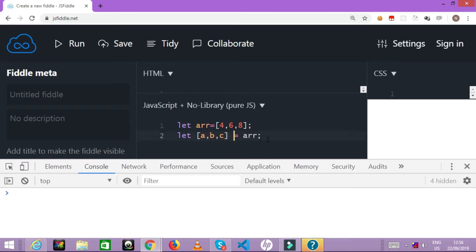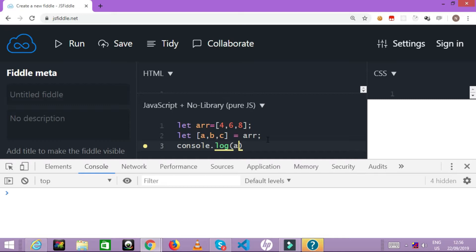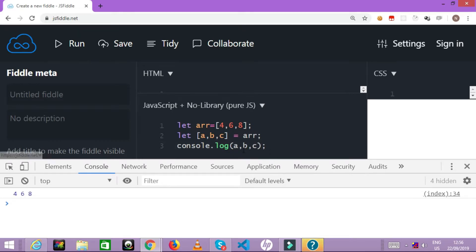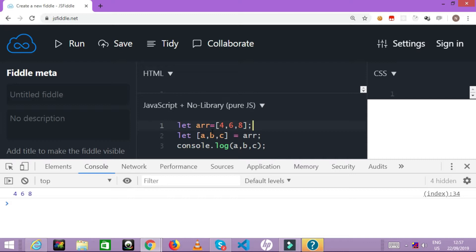The left hand side values which you have are list of variables where this array is getting destructured. Let me just try to display the value of a, b, and c. So now we have three different variables a, b, and c which are having 4, 6, and 8 respectively. This is the way to destructure an array.